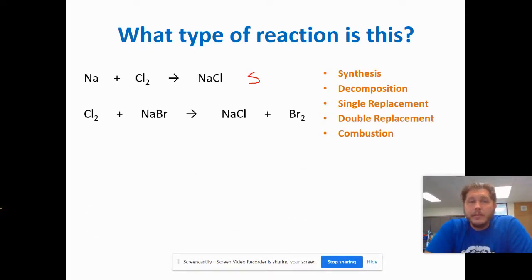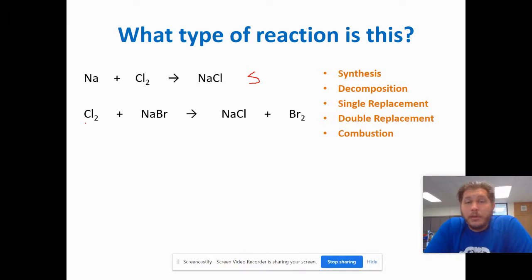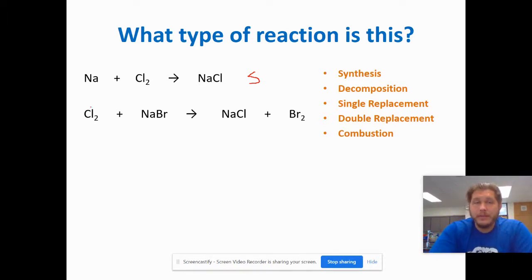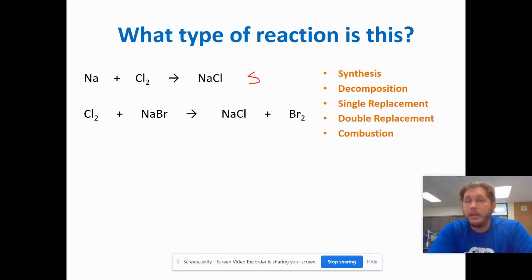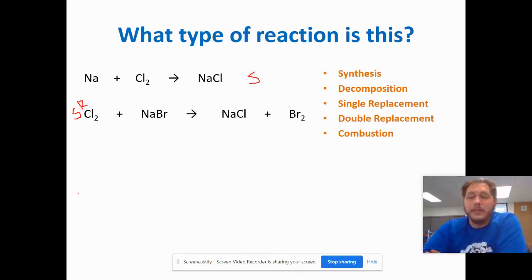Next: Cl2 plus NaBr yields NaCl plus Br2. Cl2 is a single element bonded with itself, plus a compound NaBr, which yields a new compound NaCl and a different single element Br2. Single element plus compound yielding a new compound and a new single element makes this single replacement.